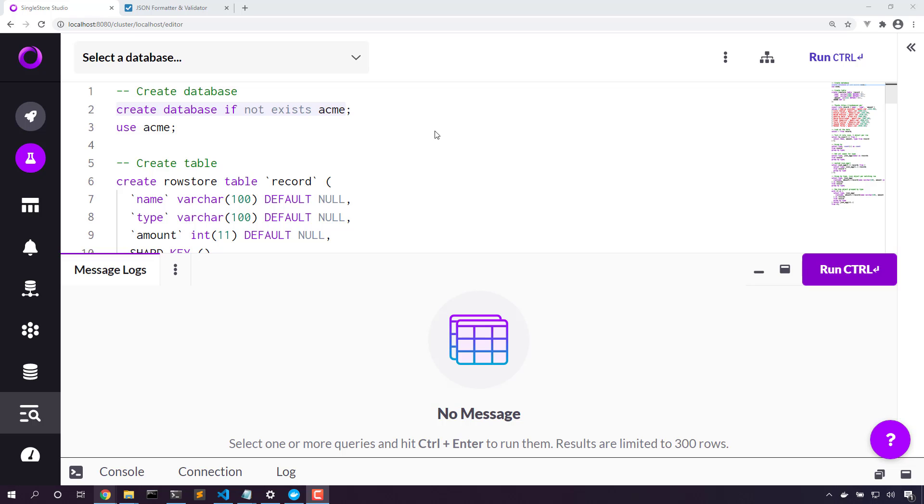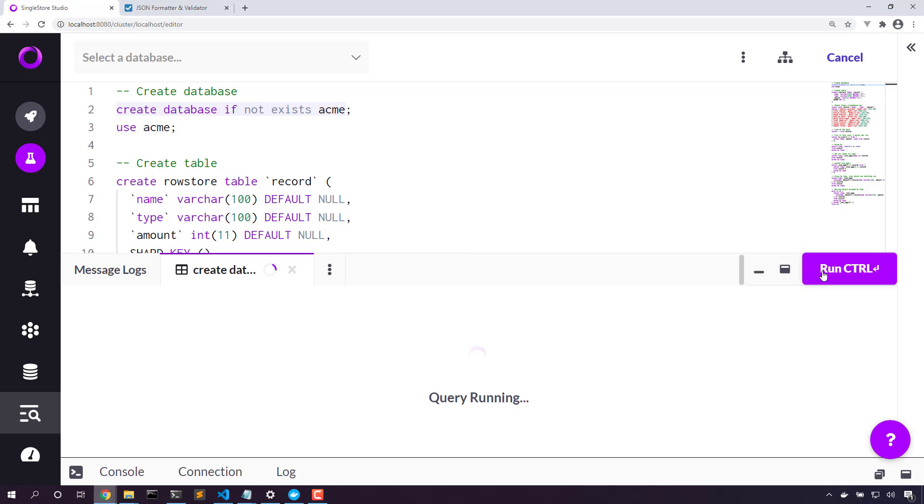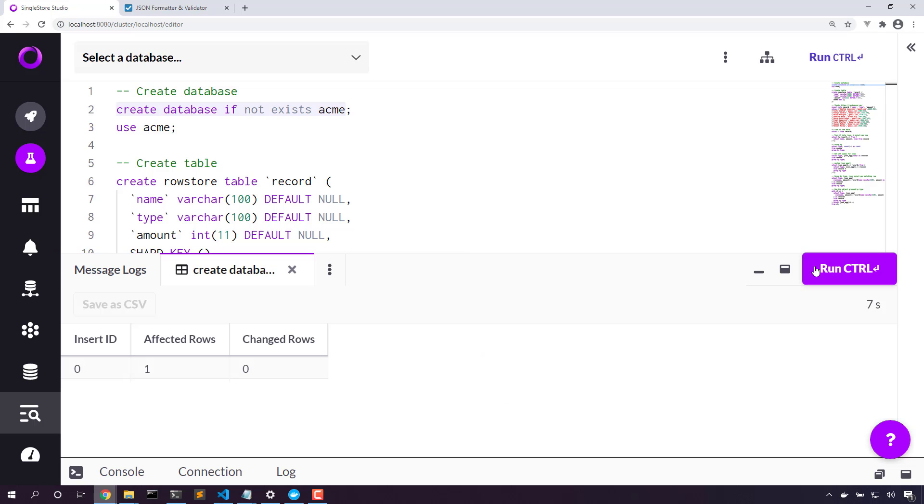I've got a SingleStore database fired up, and I'm in SingleStore Studio where we can look at it. Let's create the database here on the server. Now with that database created, let's use that database.